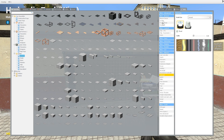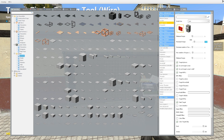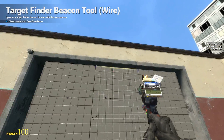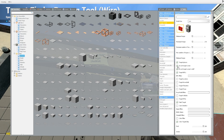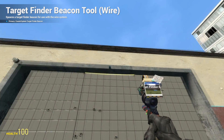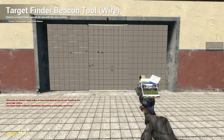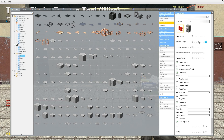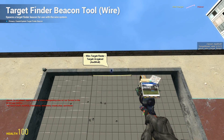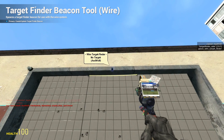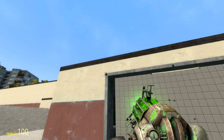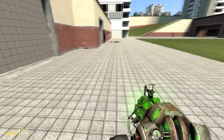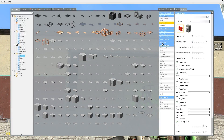Now we're going to throw down a target finder. The distance I like is about 125 to 200. I'm going to do about 175 because of how small this doorway is. I'll place it about right here, take a few steps back to see where it's going to open up. You can do greater or more depending on your preference.